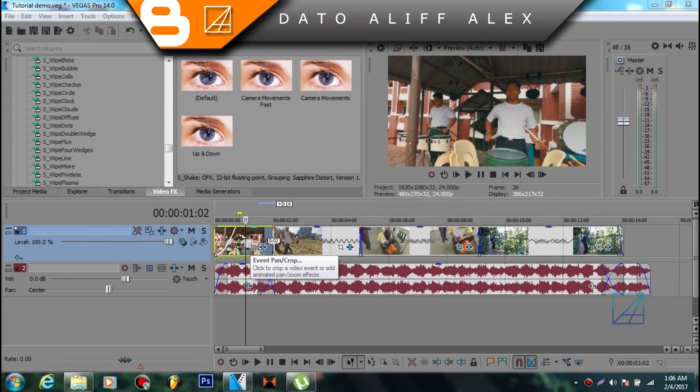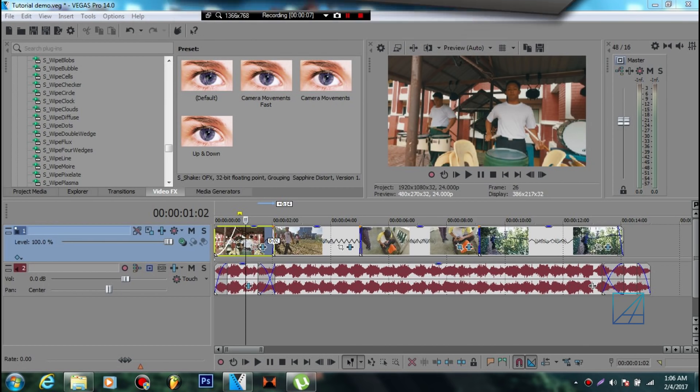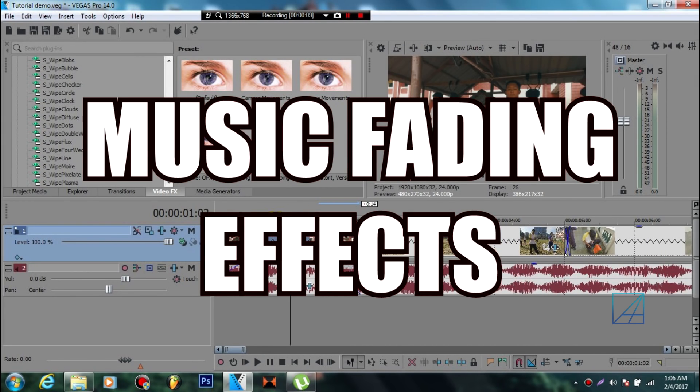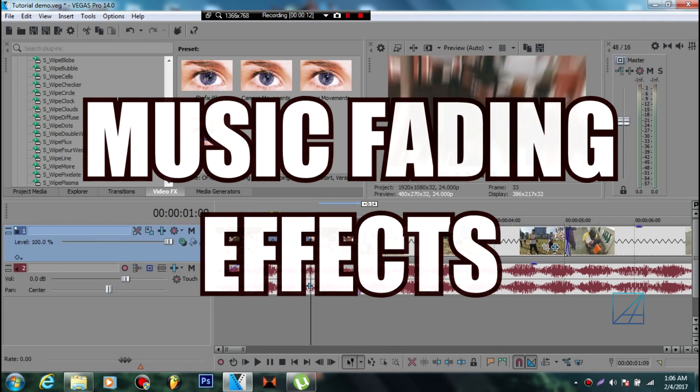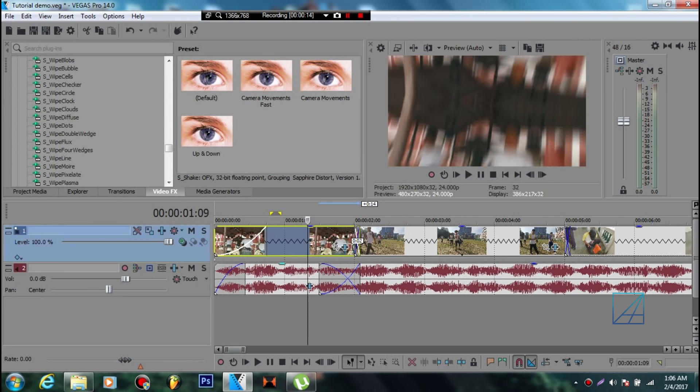Hello guys, what's up, this is Alif Alex and today I'm gonna teach you guys how to make a really nice fade in and fade out music effect on your video just like Sam Kolder video and it's pretty easy.